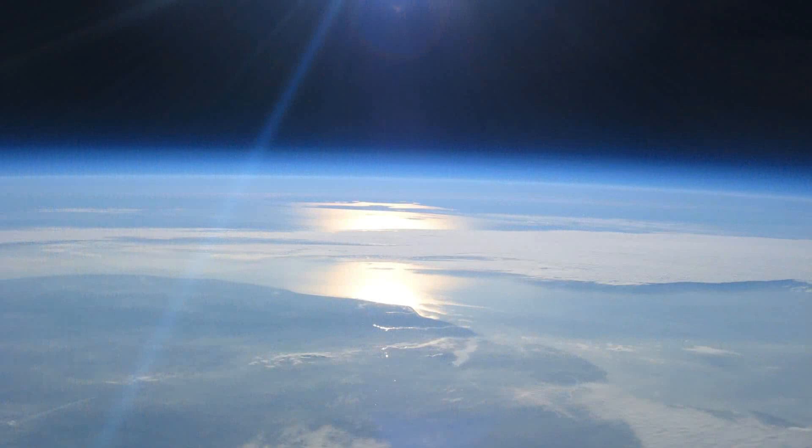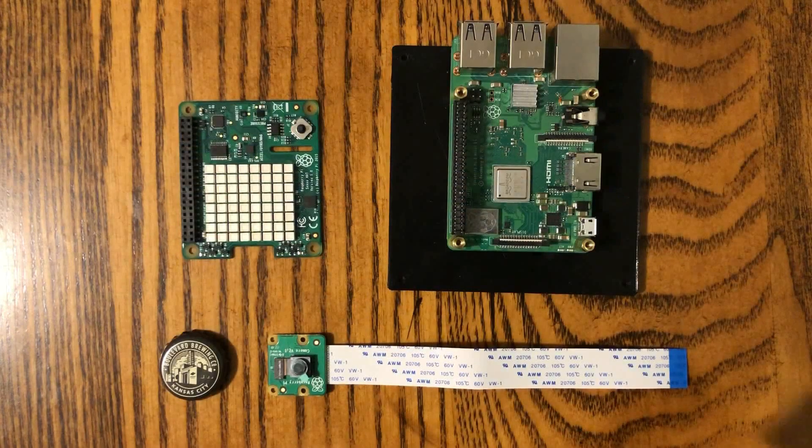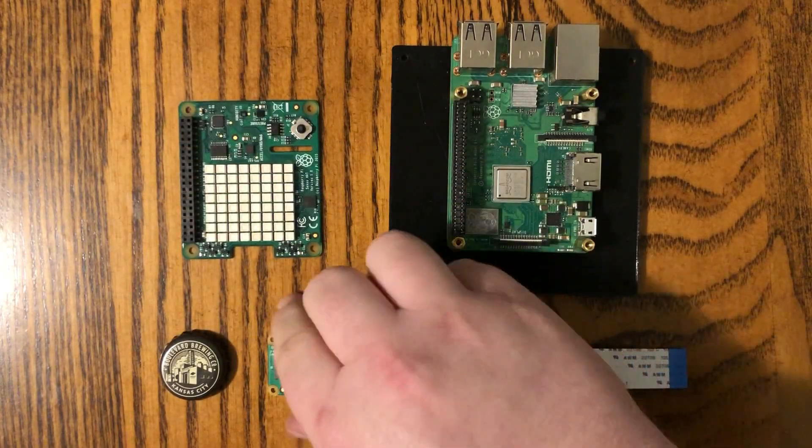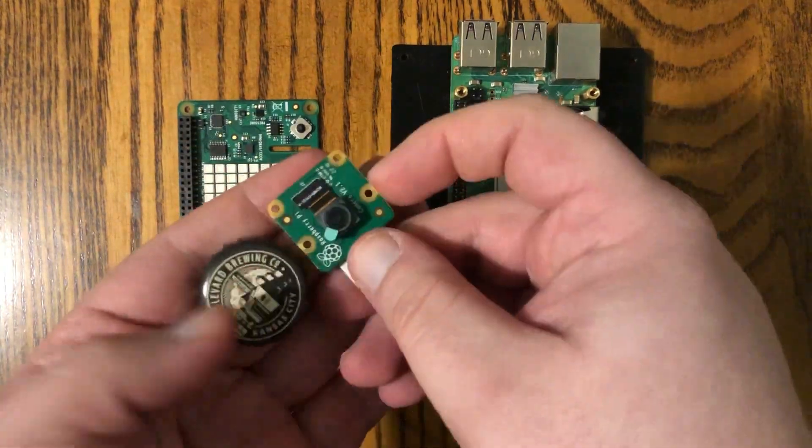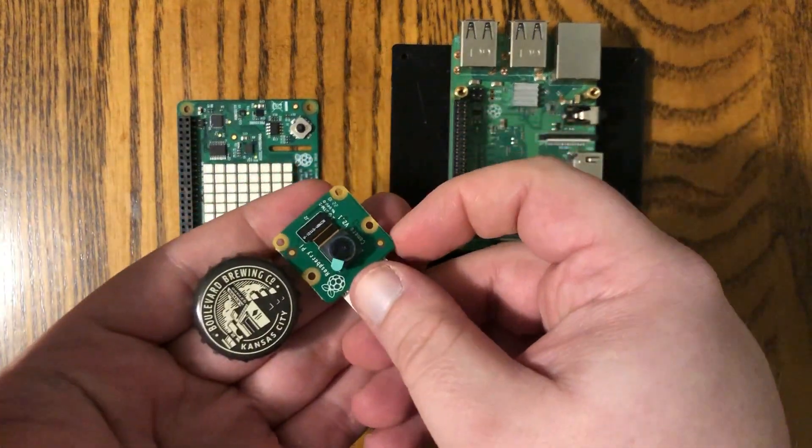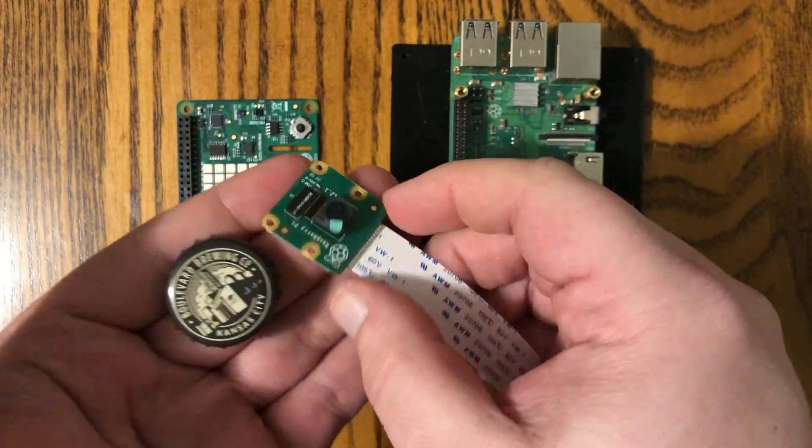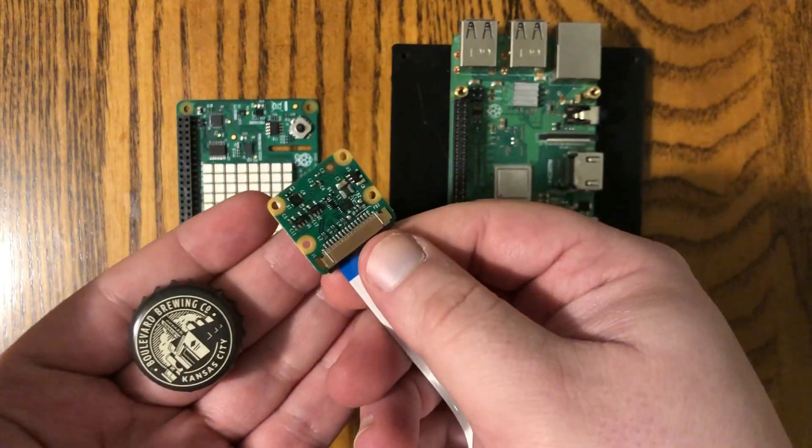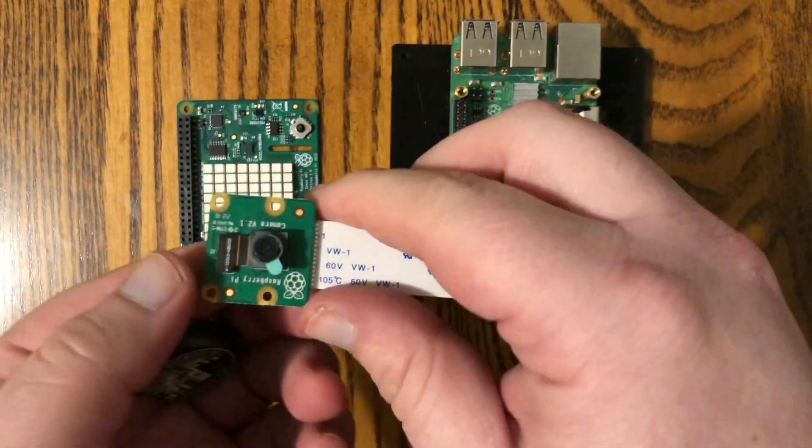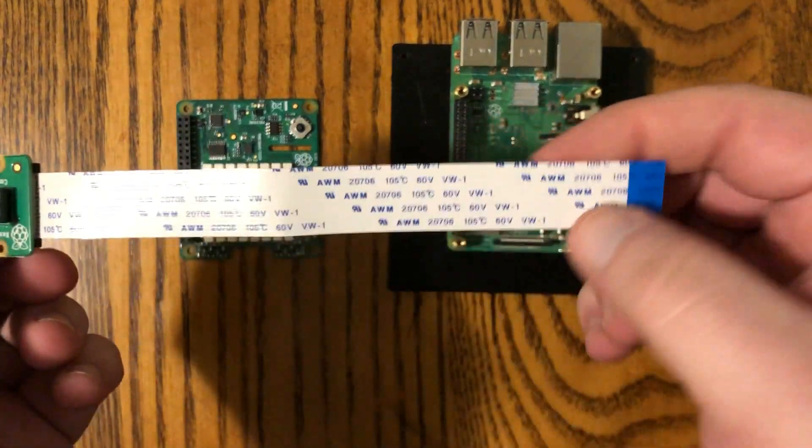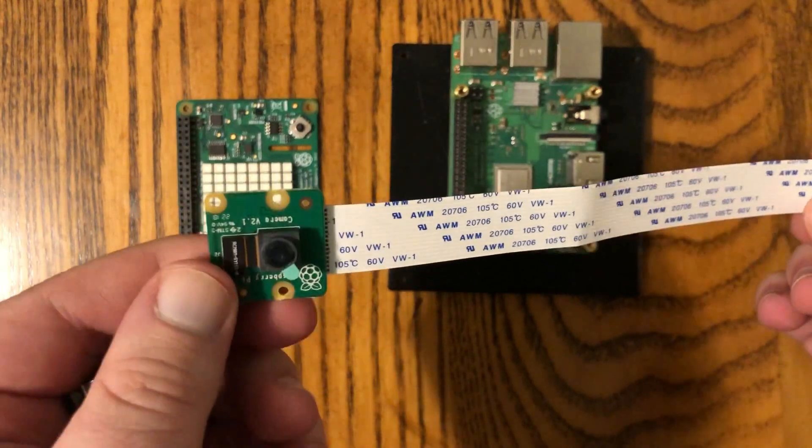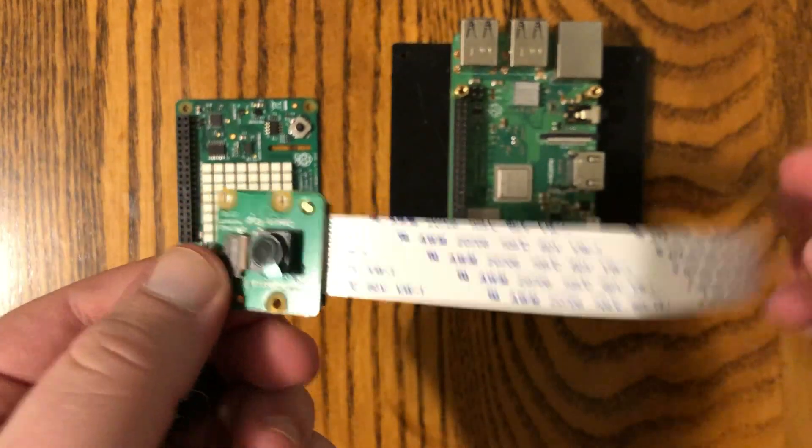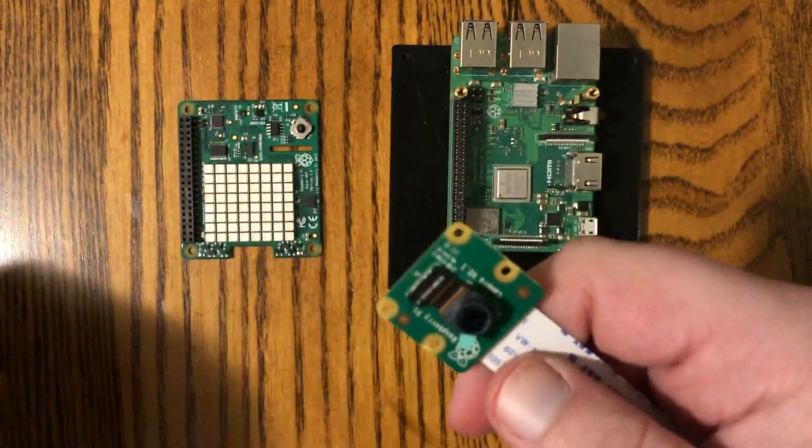So let's take a look at the camera here. I've got it next to a bottle cap here for size comparison. It's pretty small. It's got a ribbon cable that came with it. I think these cost somewhere around 20 bucks.